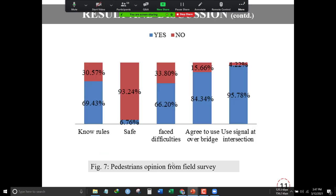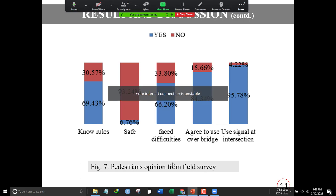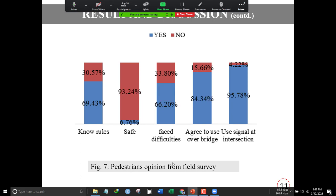Finally, regarding pedestrian opinions based on yes/no questions, we found that 69.43 percent of people know about traffic rules at signalized intersections. In terms of safety, only 6.76 percent of people care about safety issues at unsignalized intersections.